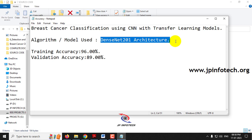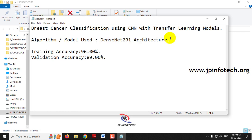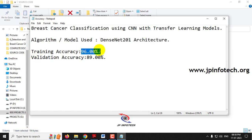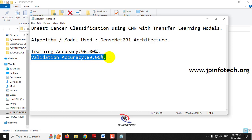This is our proposed algorithm or model to be implemented in the project. The training accuracy we achieved is 96% and the validation accuracy we achieved is 89%.